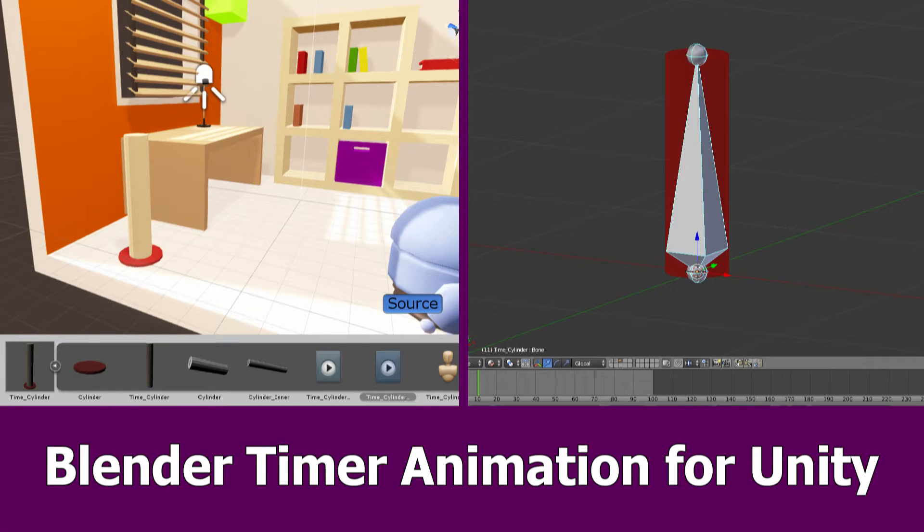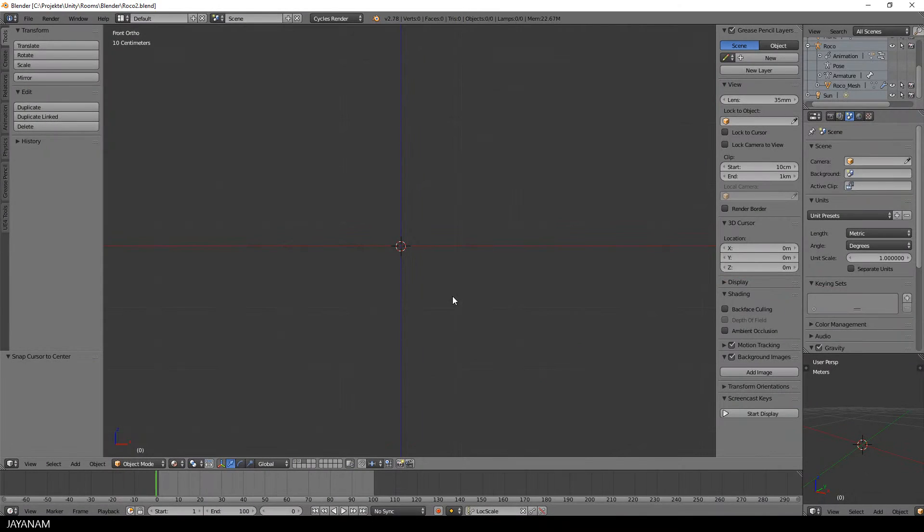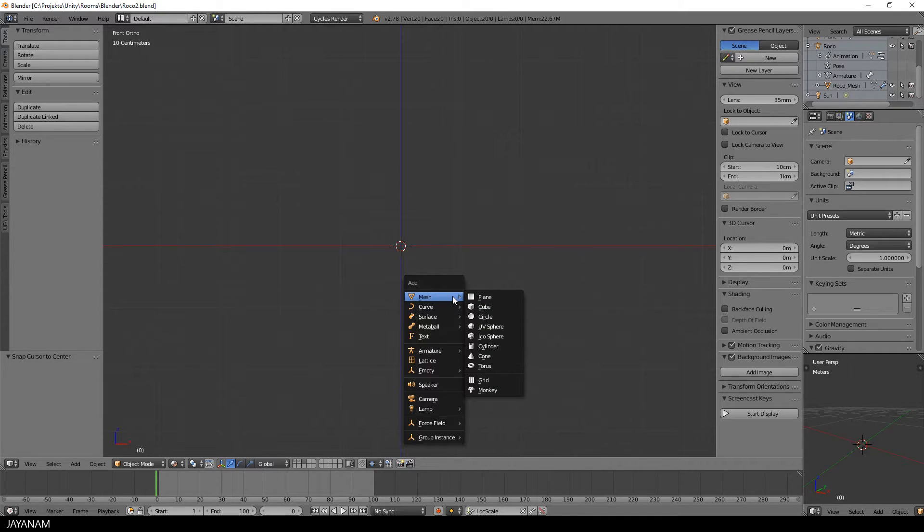Hi, this is JNM with a tutorial on how to create an animated timer asset with Blender and use it in Unity 2017. I will add a C-sharp script to control how long this animation should run. So first, let's create the animation with Blender.